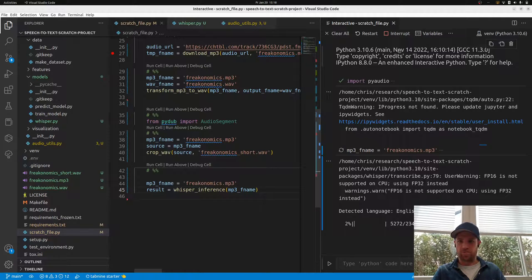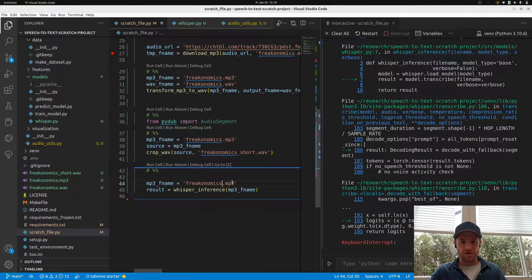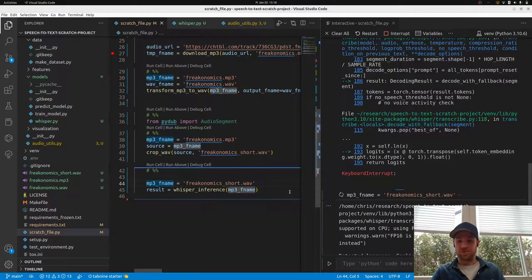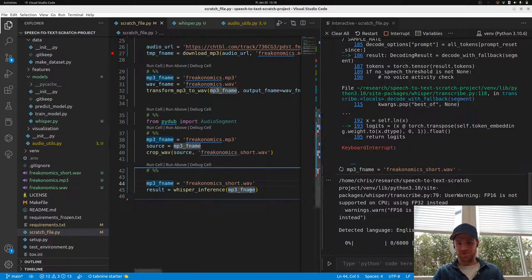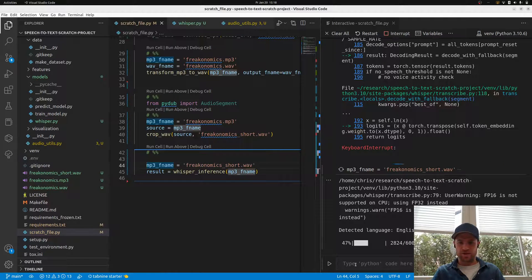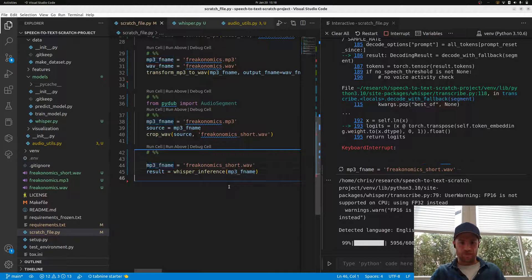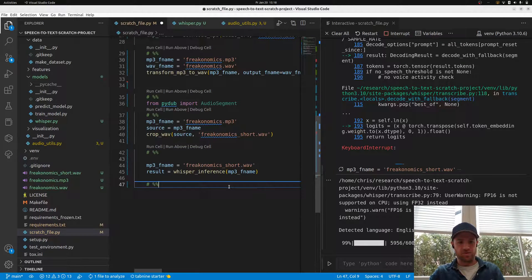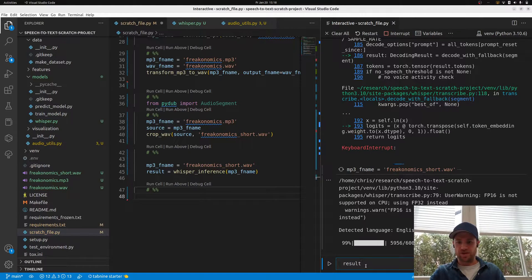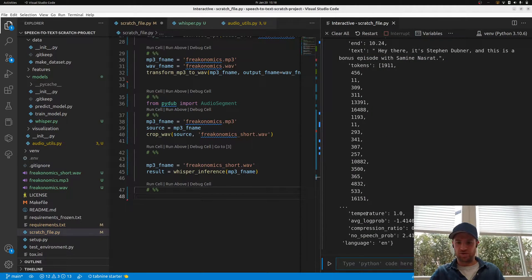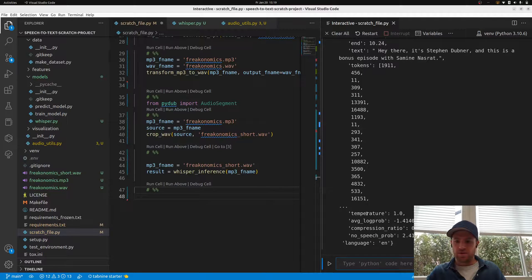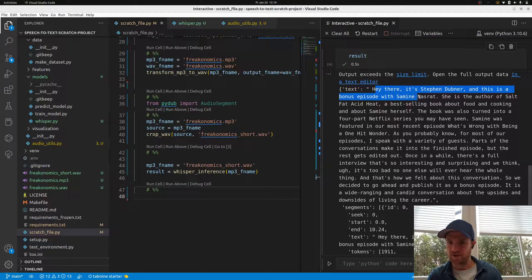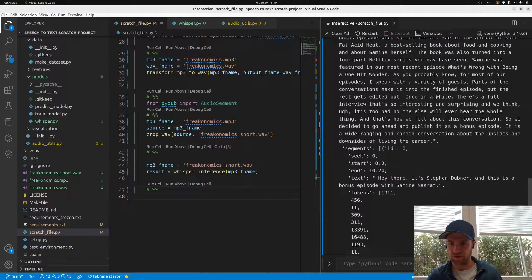Now it prints additionally the language and the progress. Let's see whether the result is meaningful. Okay, we have a problem. We need to interrupt because it did not do the short one, it actually did the mp3 one. The result should be a dictionary with additional information which we can analyze in a new tab.